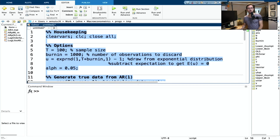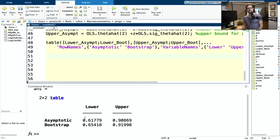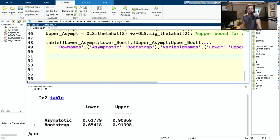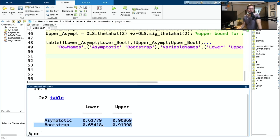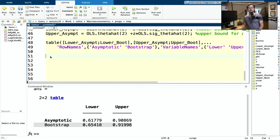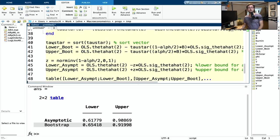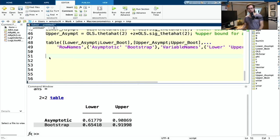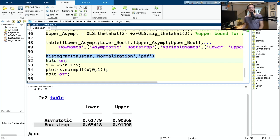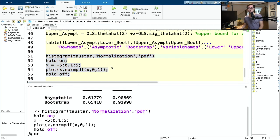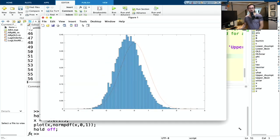Running everything, you can see they are very close to each other — one from the asymptotic distribution and one from the bootstrap approach. Let's also look at the histogram of tau_star — the bootstrapped F-hat — and plot the standard normal distribution as well. You can see the distribution is very close to the normal distribution, but it is slightly biased — it should be more to the right. Now what if I change the sample size to 1000? You can see the bias more or less gets smaller or vanishes.